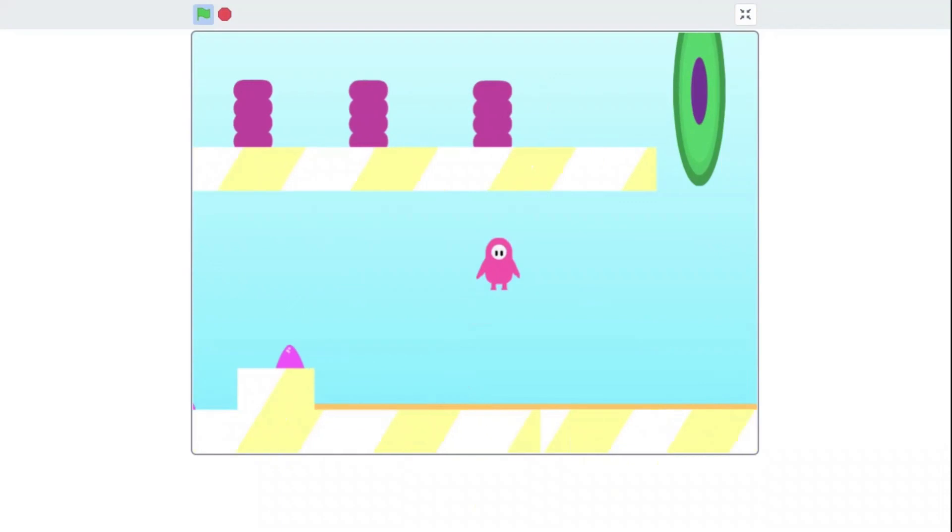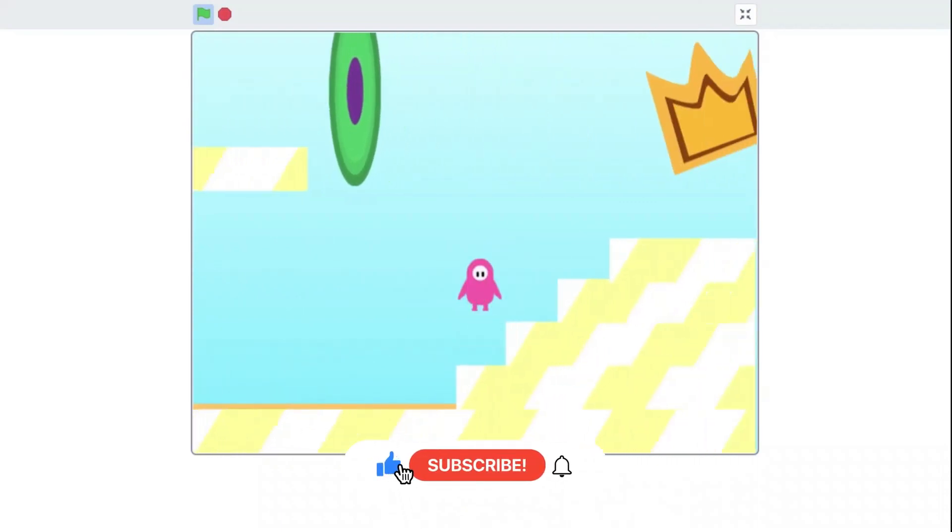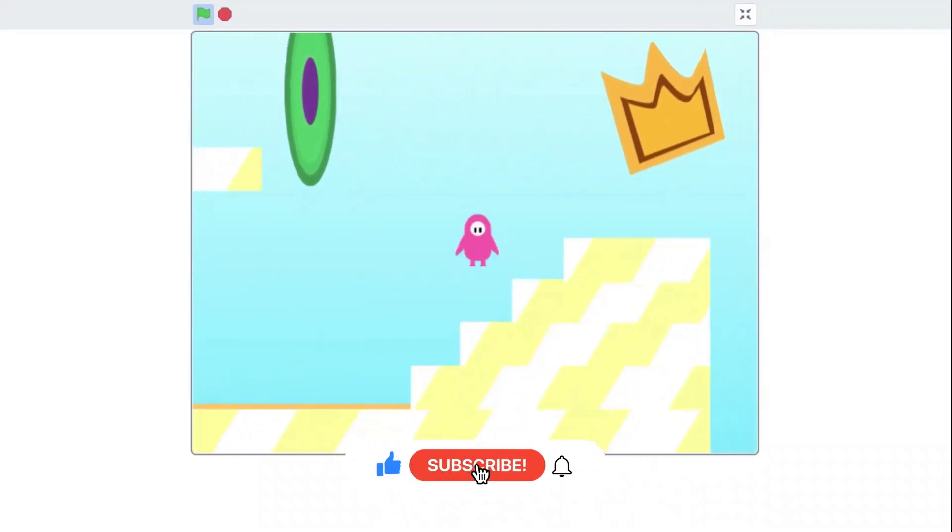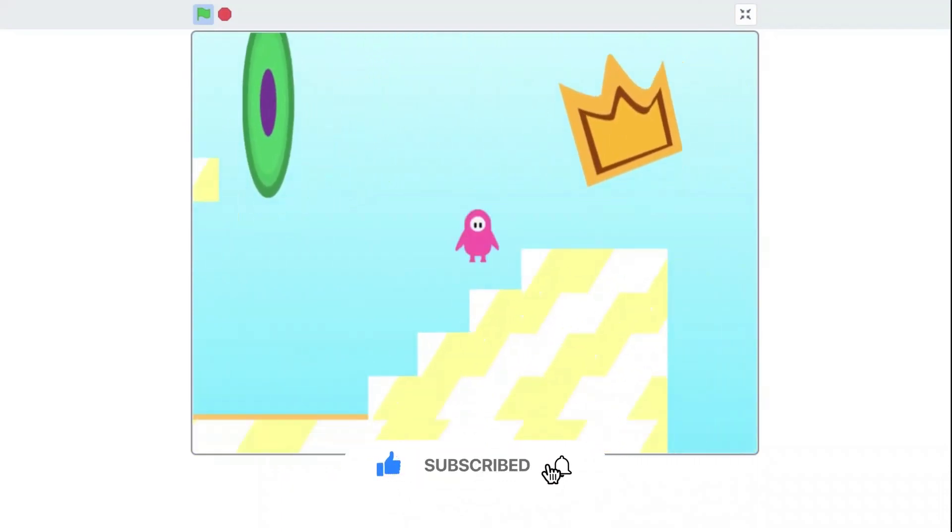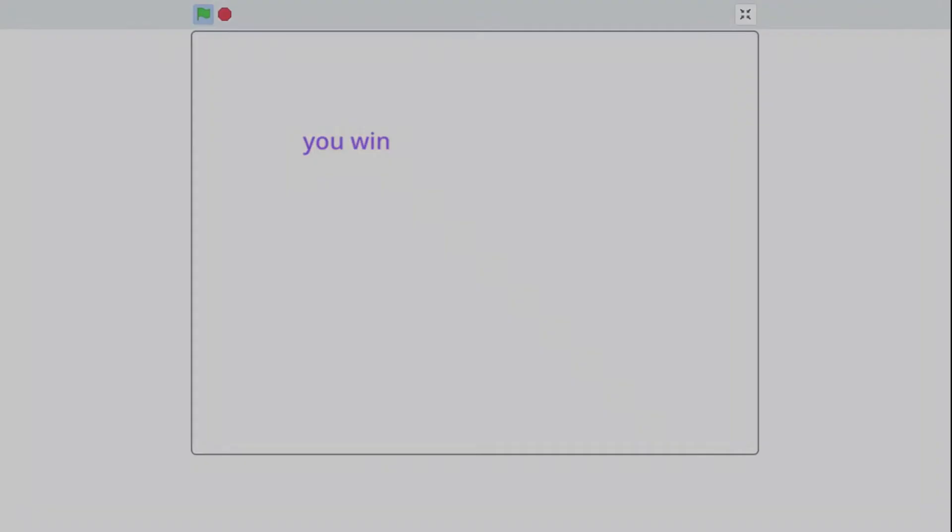That's it for part one. Part two with the one day challenge will come shortly. Make sure to subscribe and turn on notifications to know when part two comes out.